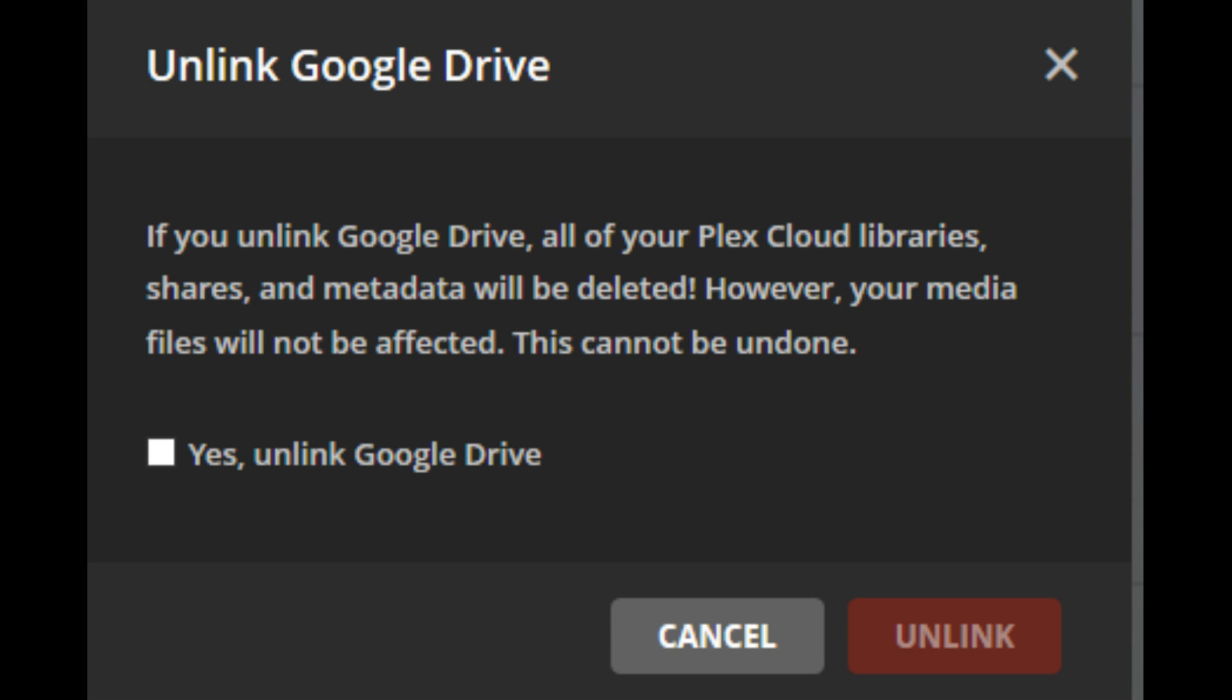Step 1. Navigate back to the Plex Cloud window on your account screen. Step 2. Click Unlink to the right of Google Drive. A message appears telling you that you'll no longer be able to access Google Drive content in Plex Cloud.